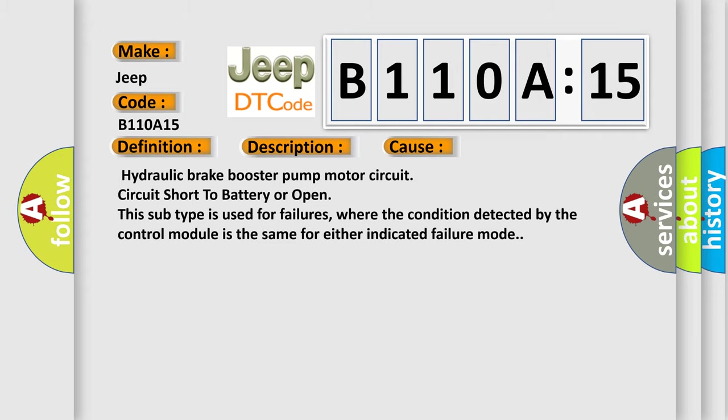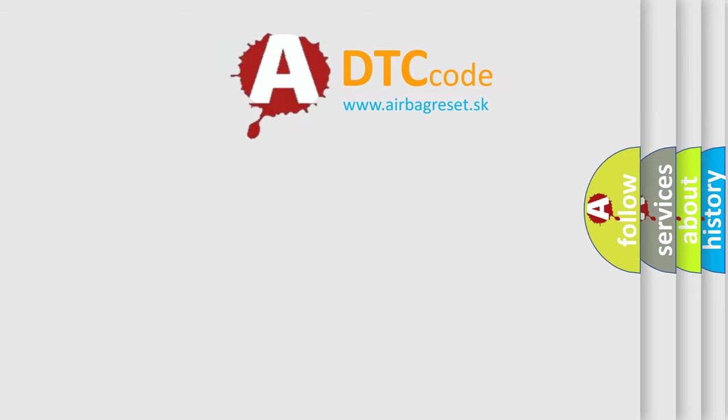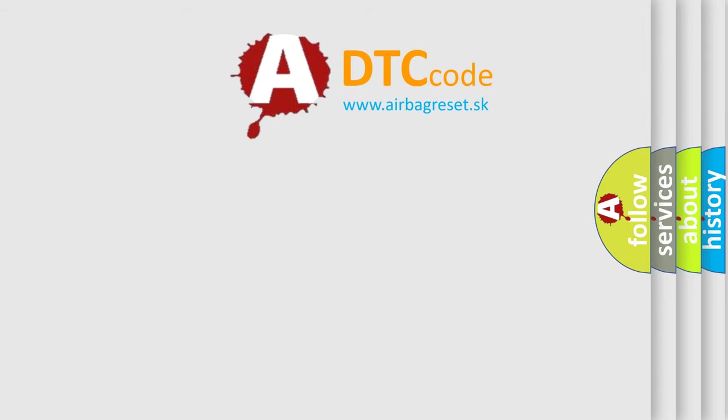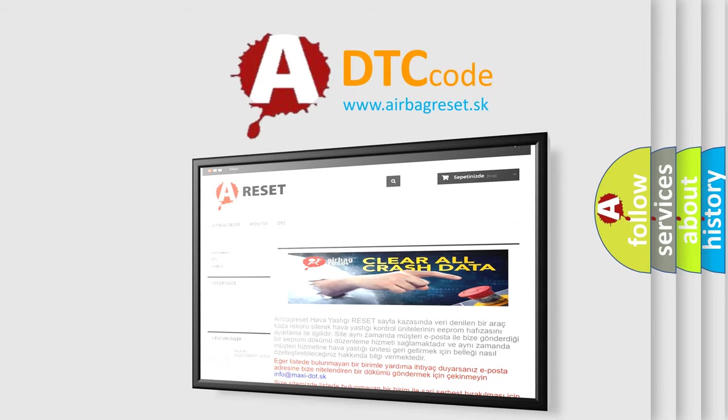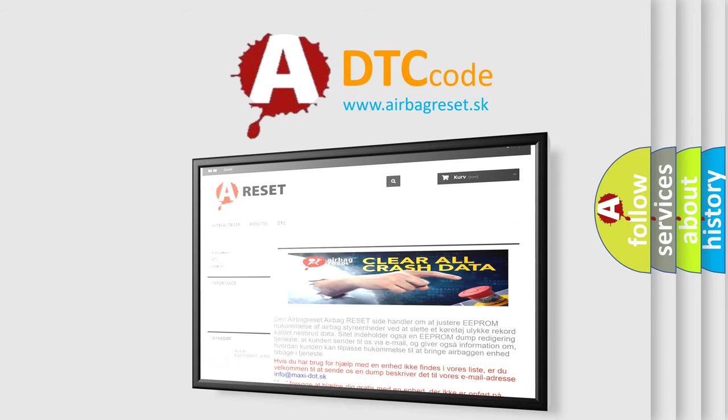The Airbag Reset website aims to provide information in 52 languages. Thank you for your attention and stay tuned for the next video.